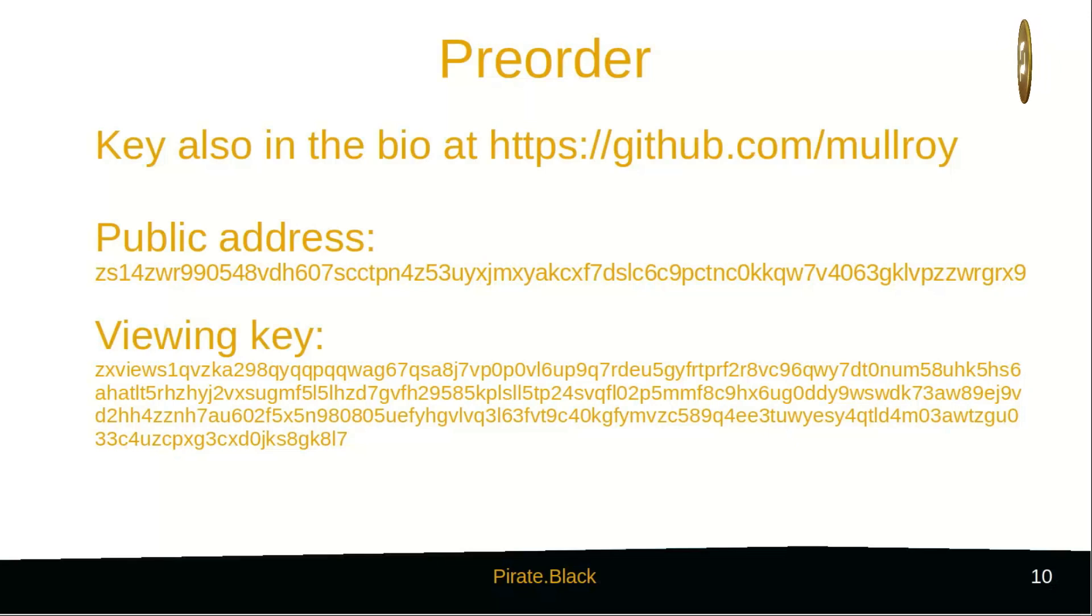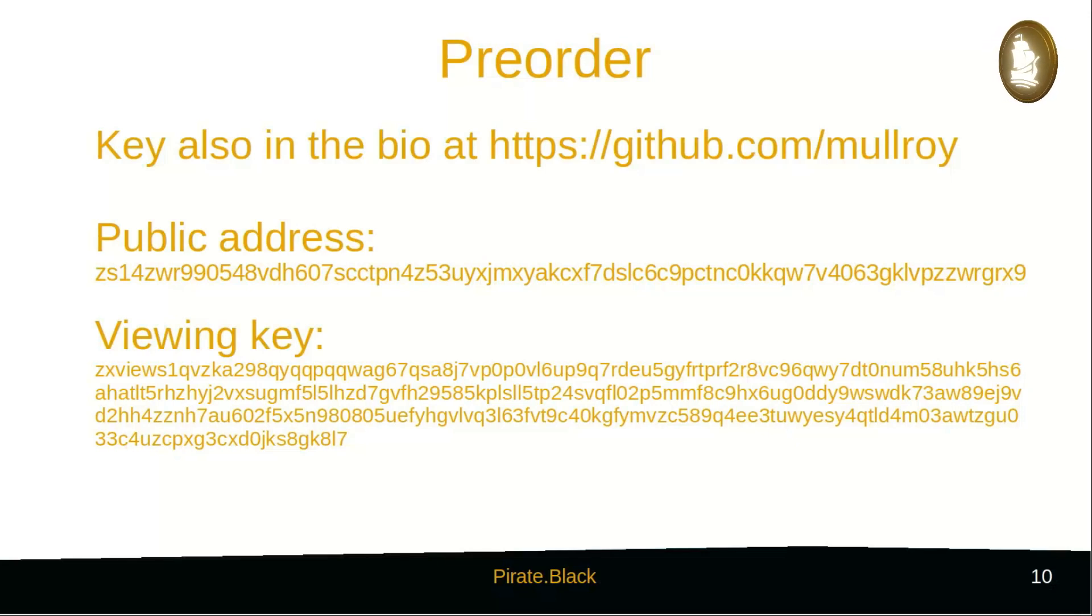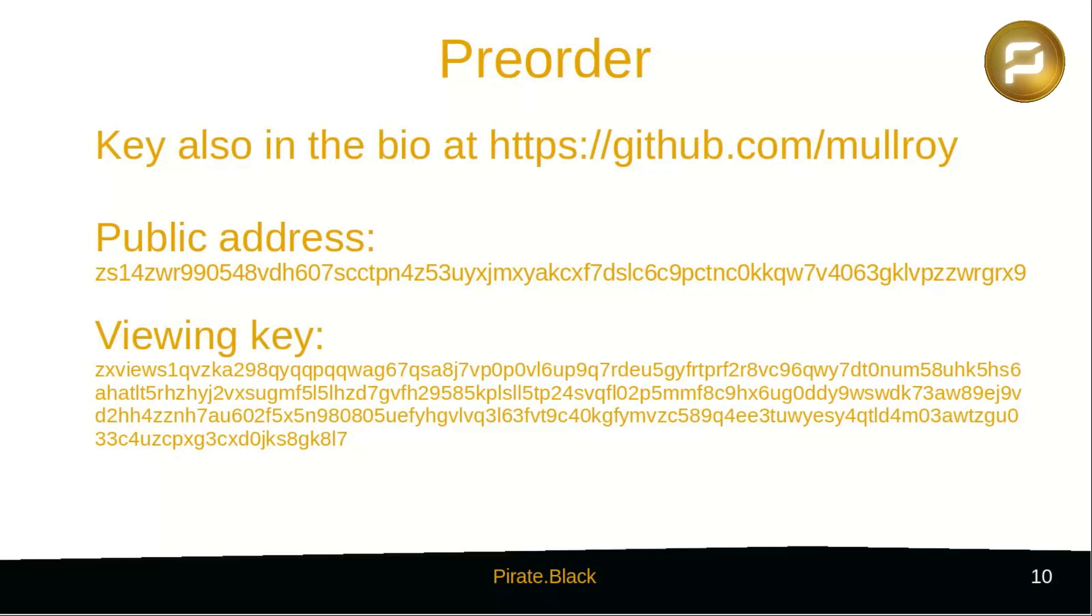For you to place a pre-order, we'd like you to import a viewing key into your wallet. The viewing key and its address can also be obtained from the GitHub Development Repository at github.com/mulroy.